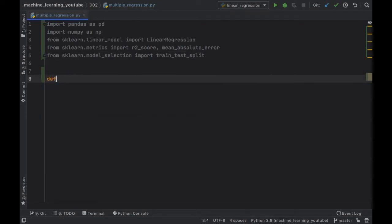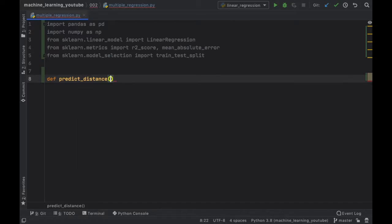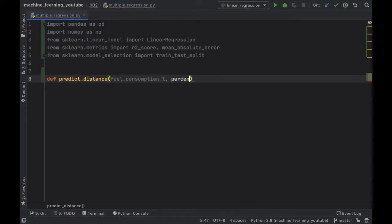Now the function is going to be called predict_distance which is going to take two inputs: one is going to be the fuel consumption the car takes in liters and we want to also mention how much percent electric this car is.